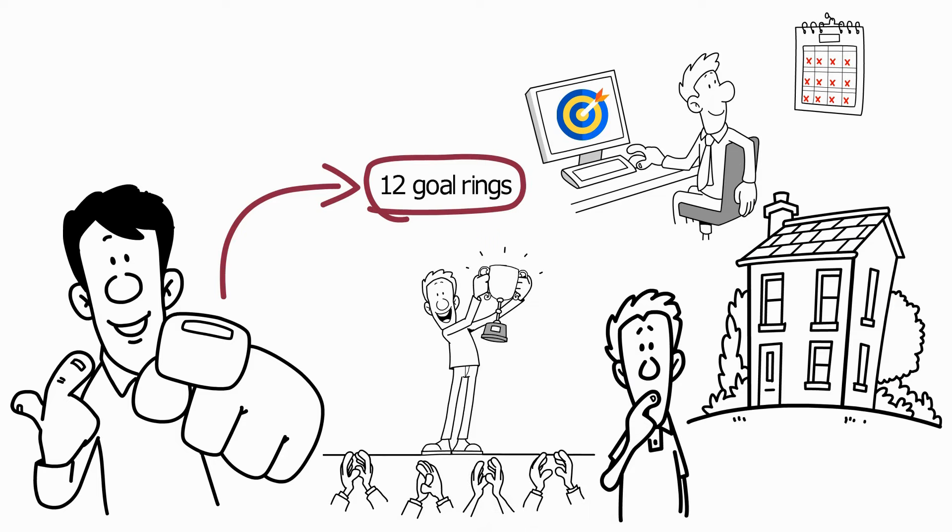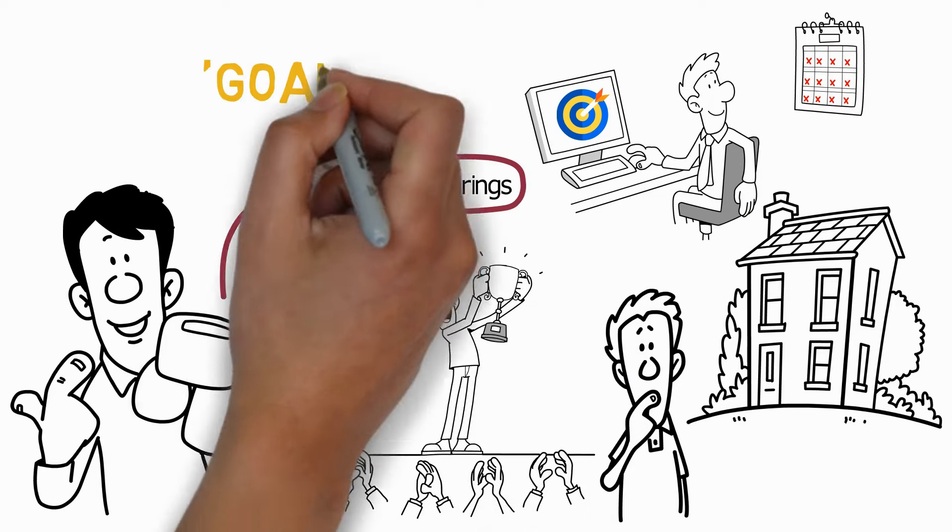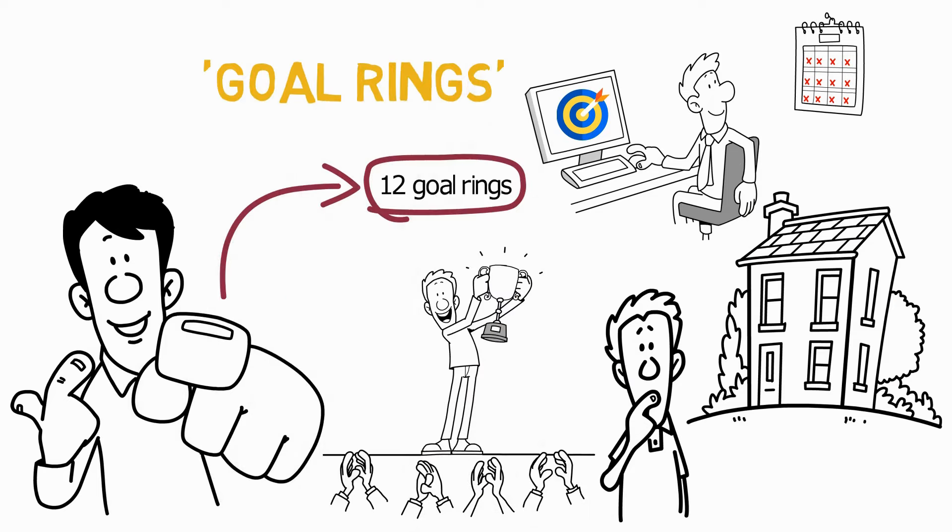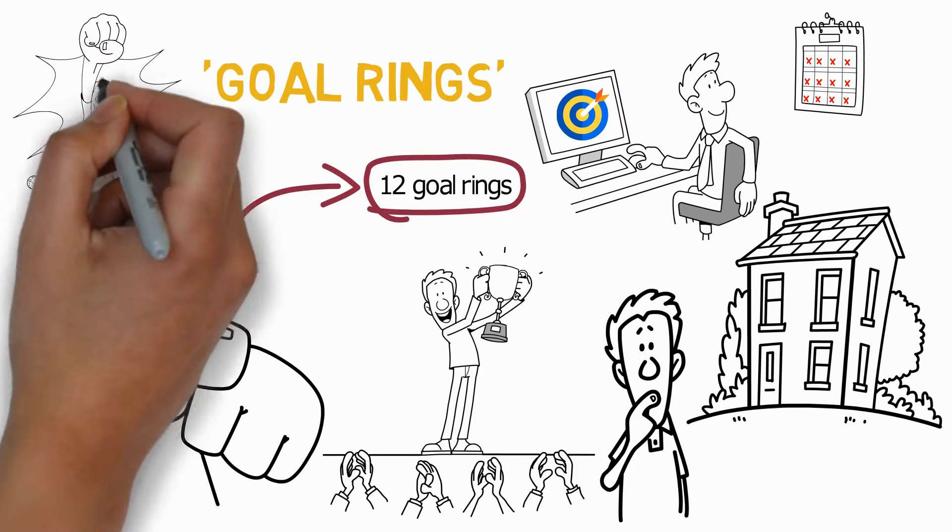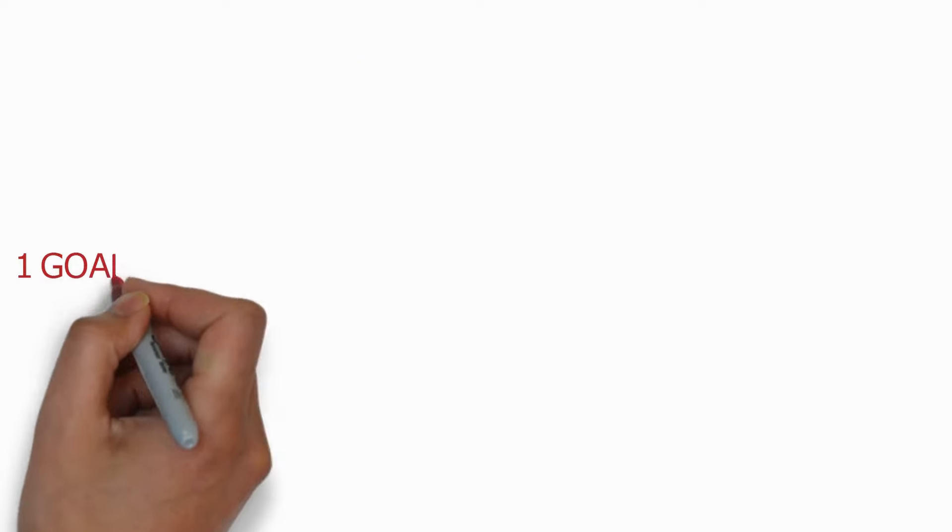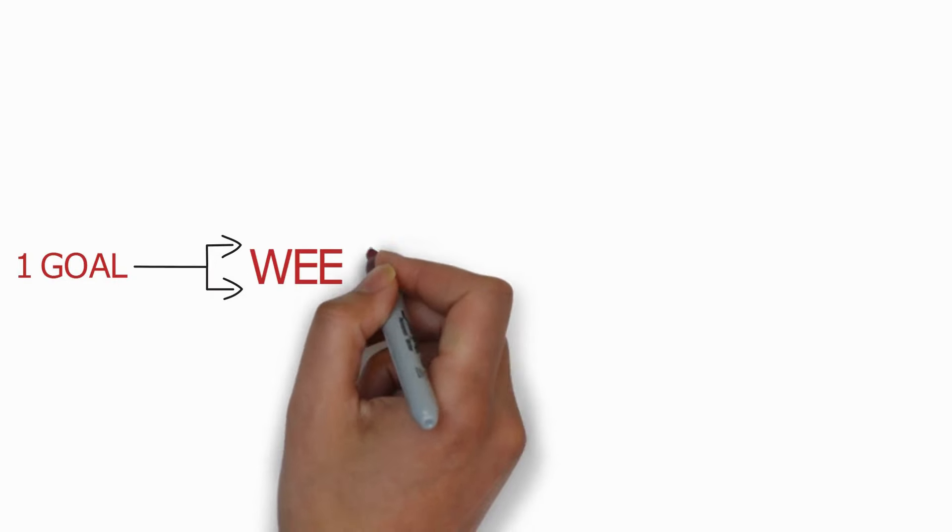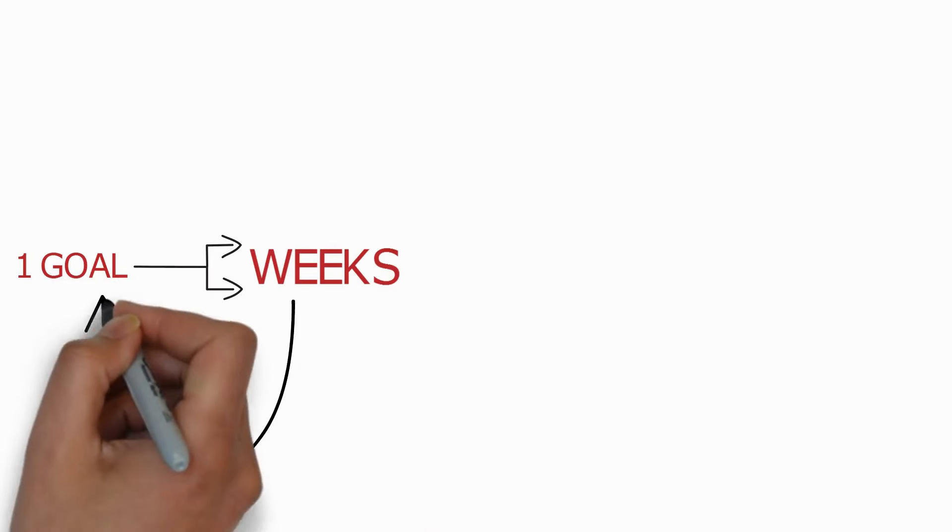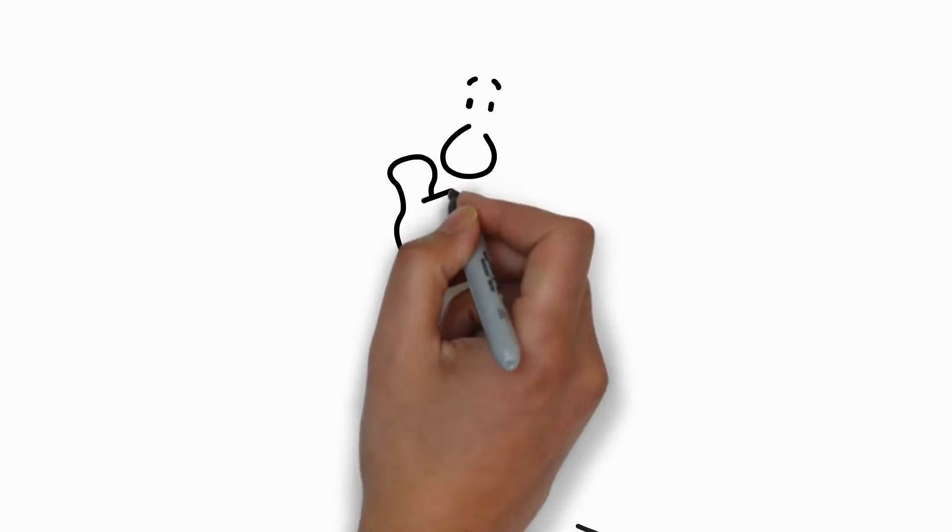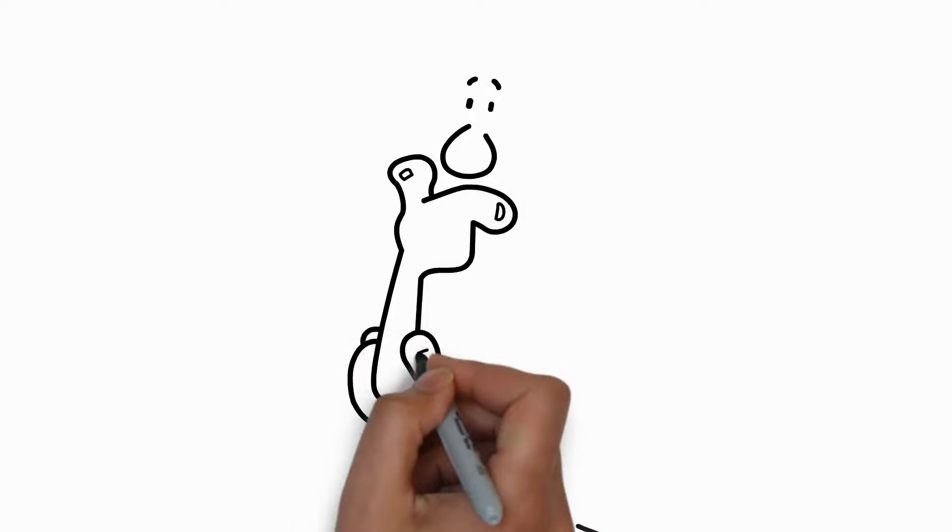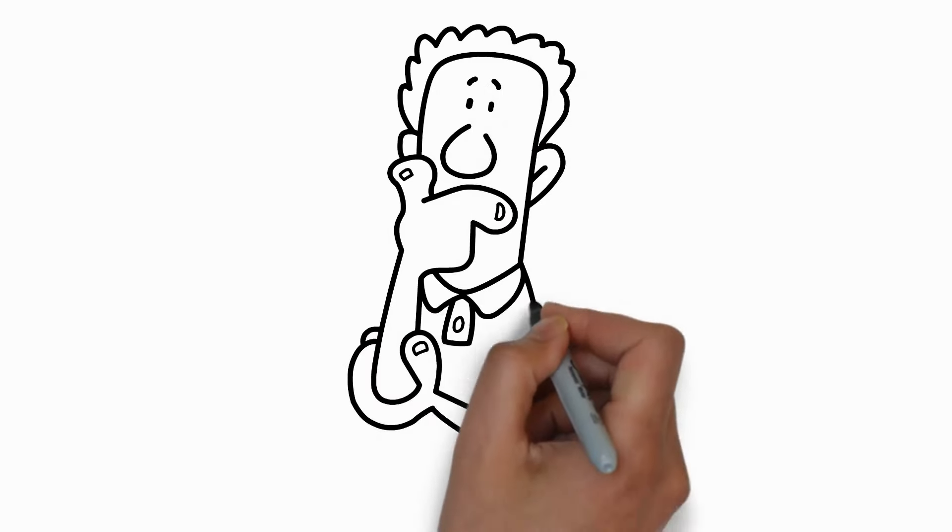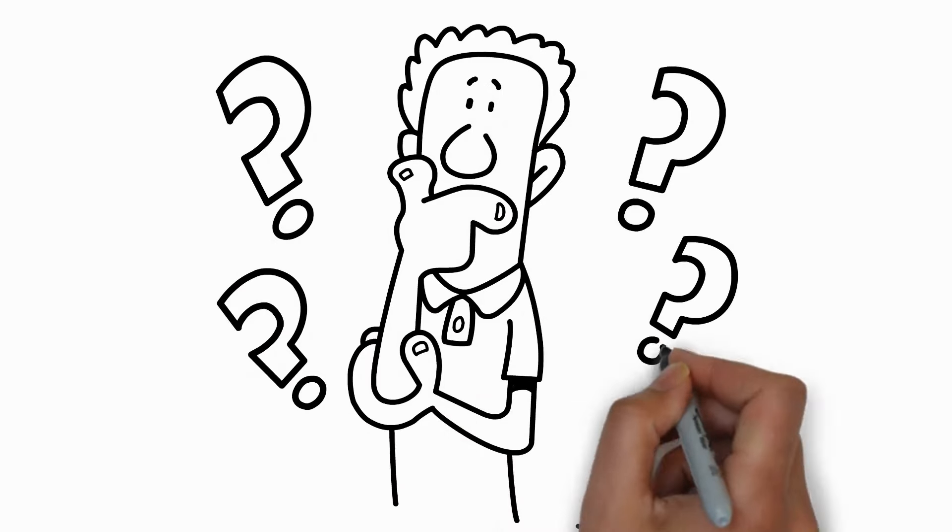By focusing on these goal rings, you'll create a chain of successes, each building on the last. Once you have your 12 goals, start to break them down into weekly steps. This is called micro-goal chunking. So, you might be asking, how exactly do I set these monthly goals, and what does micro-goal chunking look like in practice?